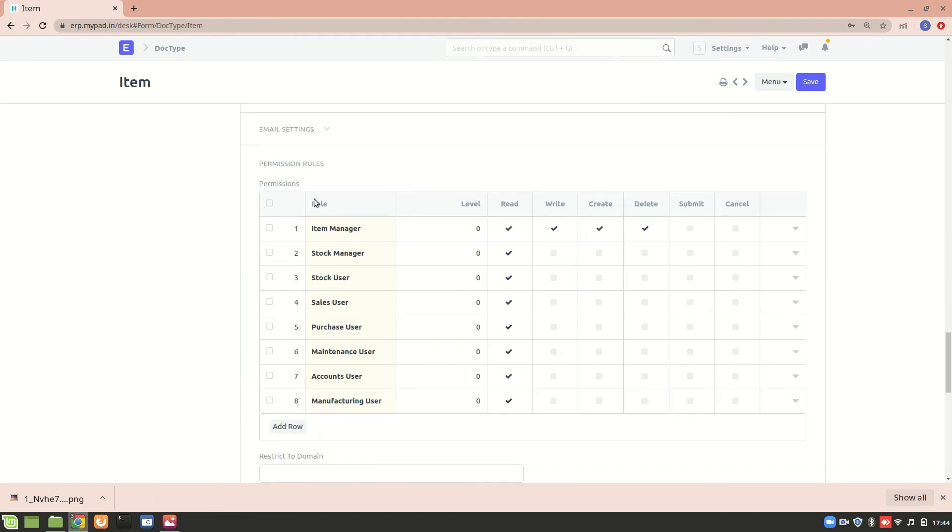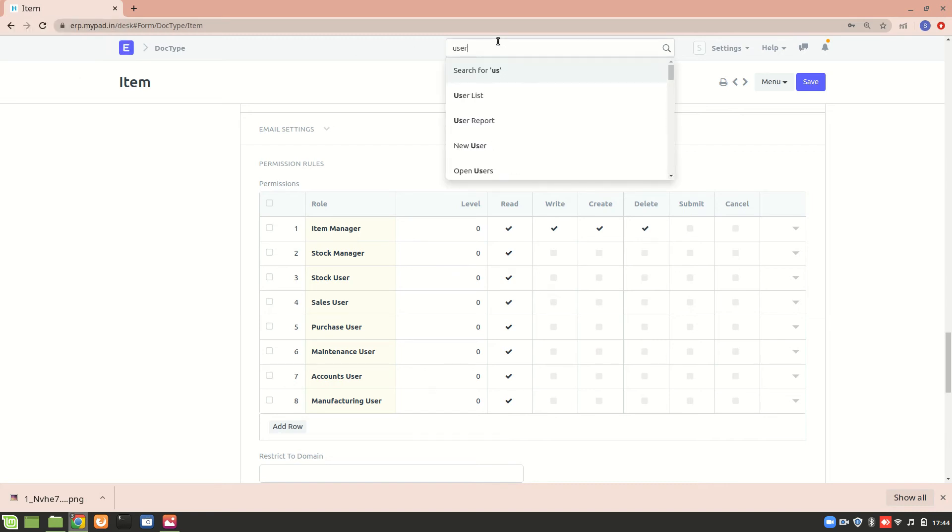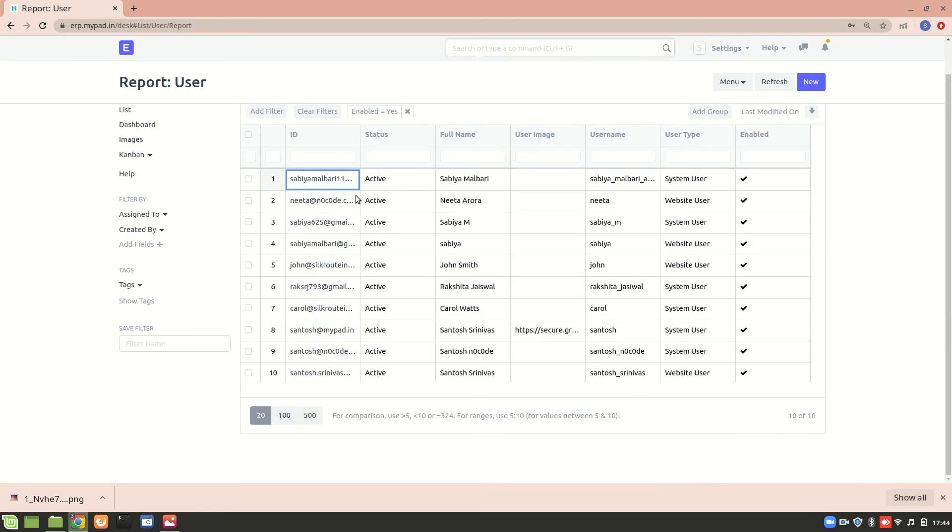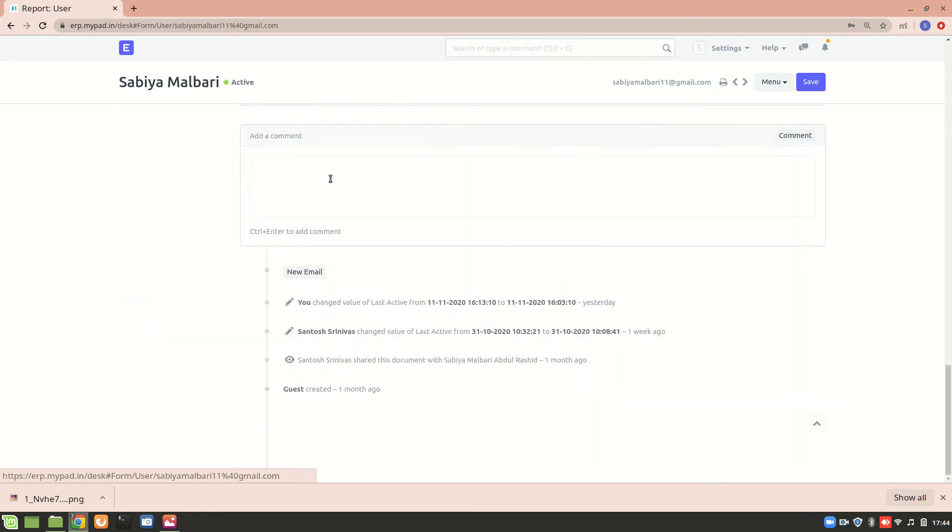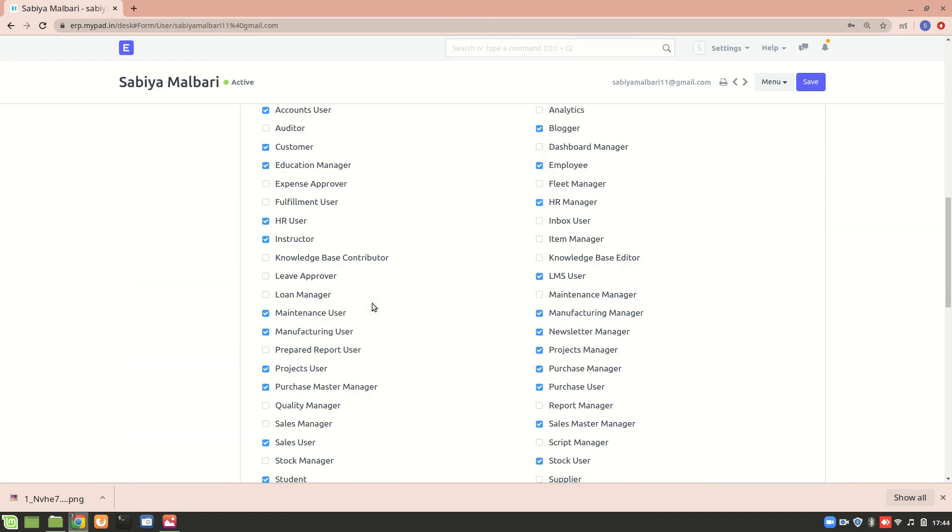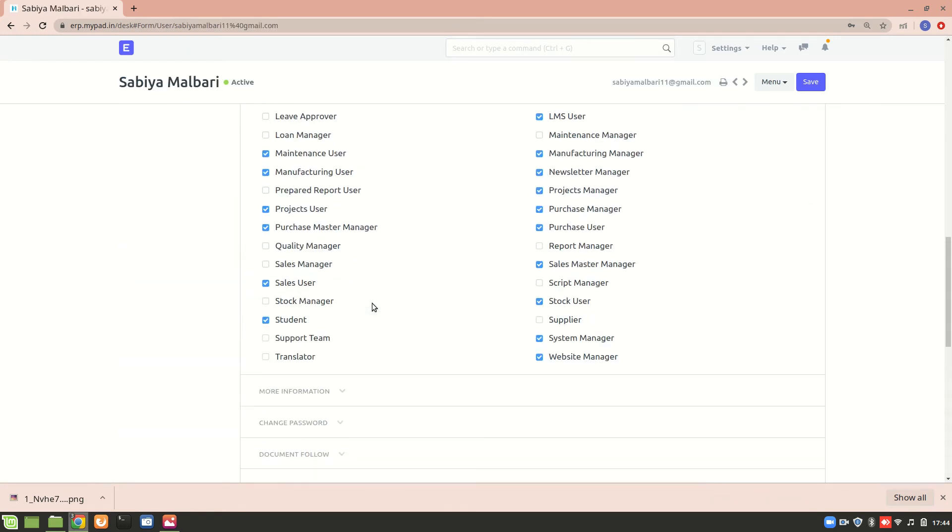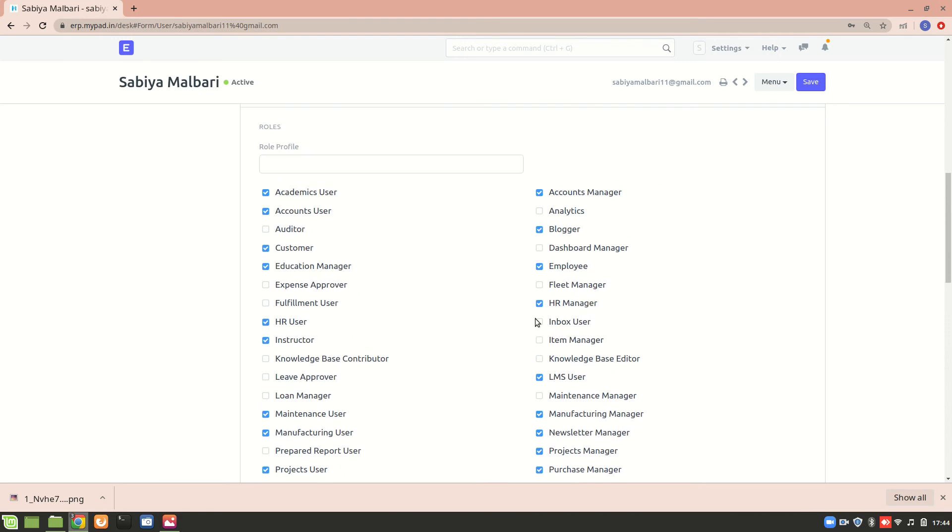Now I'll go to the user list and change the permission. Now here these are the different permissions that I have, but I'm not an item manager over here, so I just saved this.